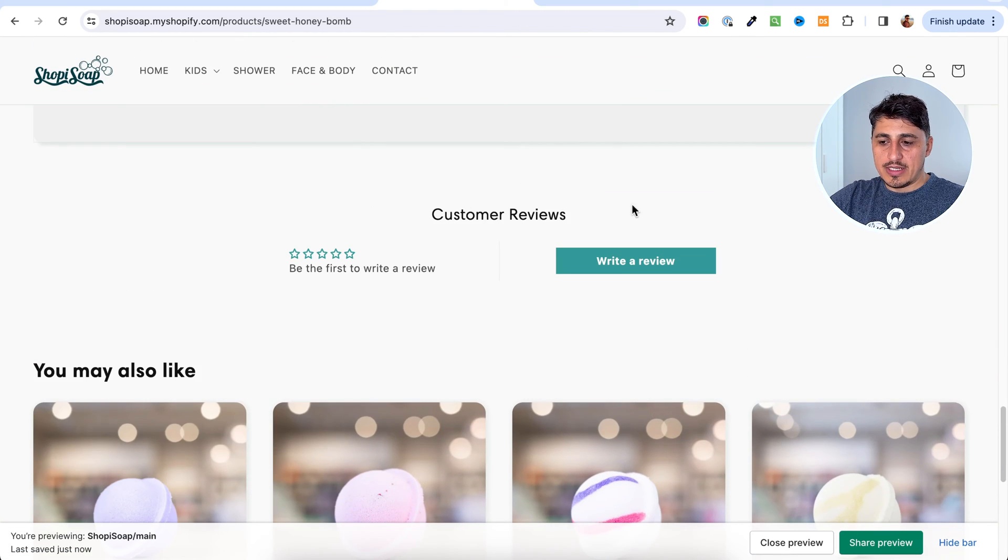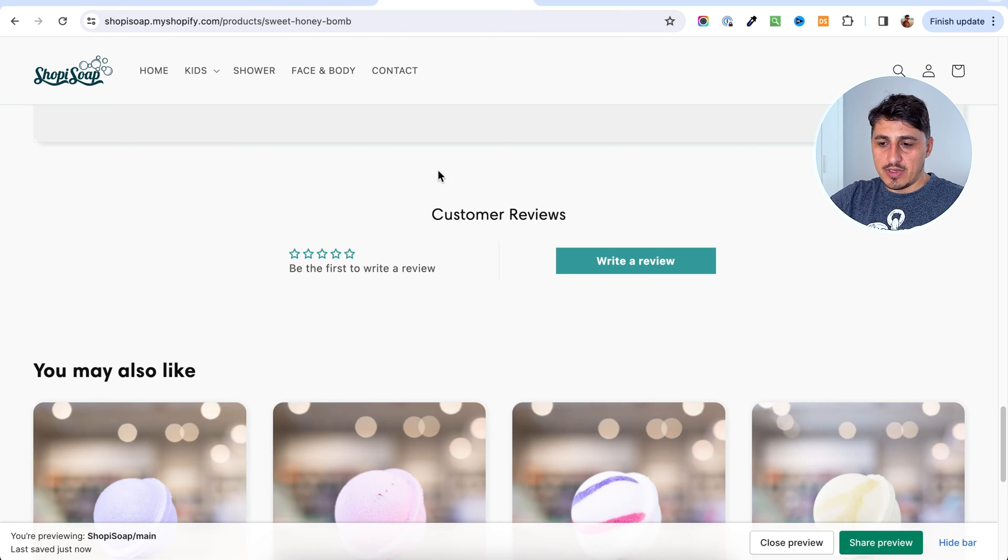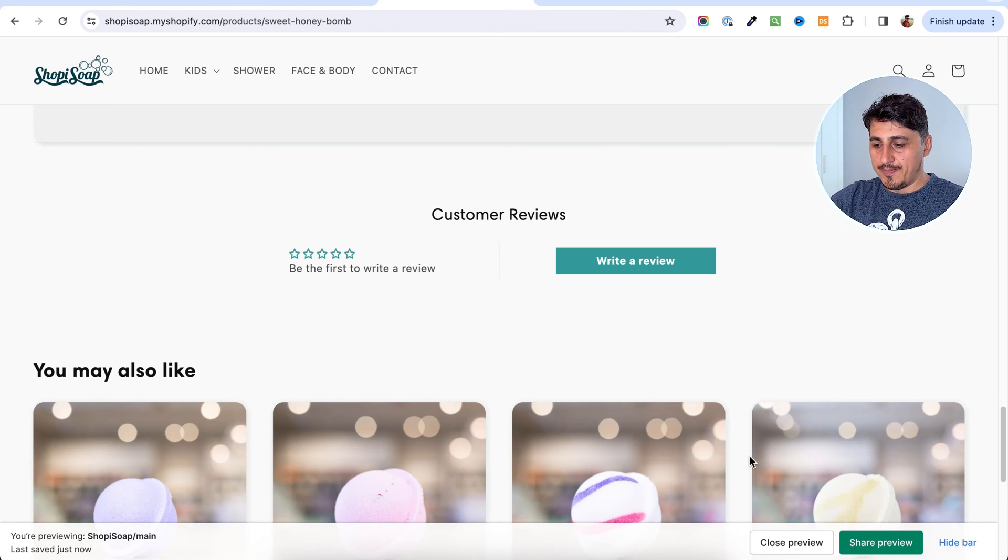Just the widget itself. It's going to be just on top of the you may also like section. Once you're going to get reviews in here, they're going to be displayed. But for now, this is the empty area.